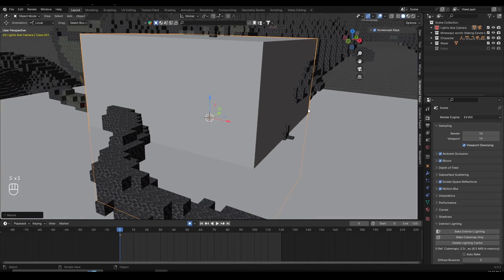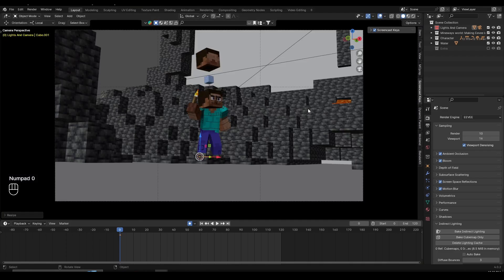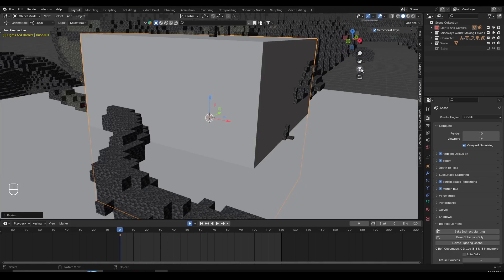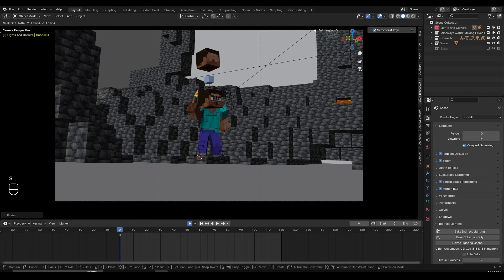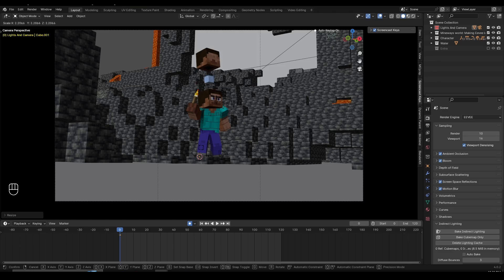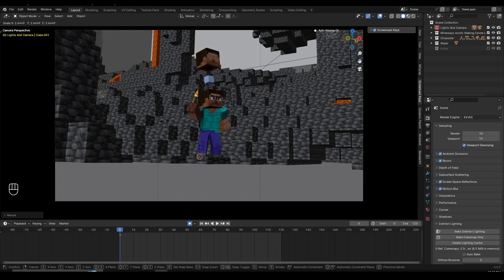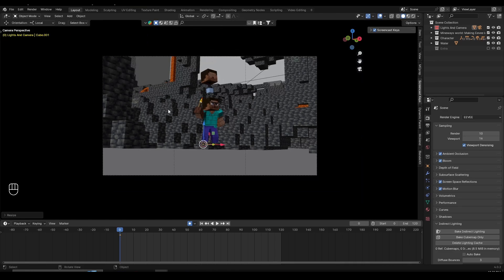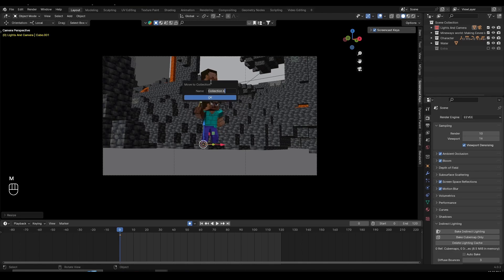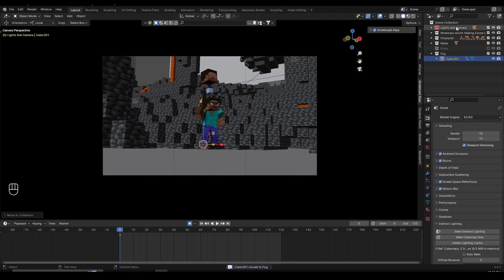If I go into camera view by pressing Numpad 0, or you can use the button to go inside your camera, I need to scale up my cube even more. I think this size should be enough. You can organize your cube if you want — I'm going to click M, click on new collection, name this 'fog', and move my cube into the fog collection so I have more control and it's more organized.